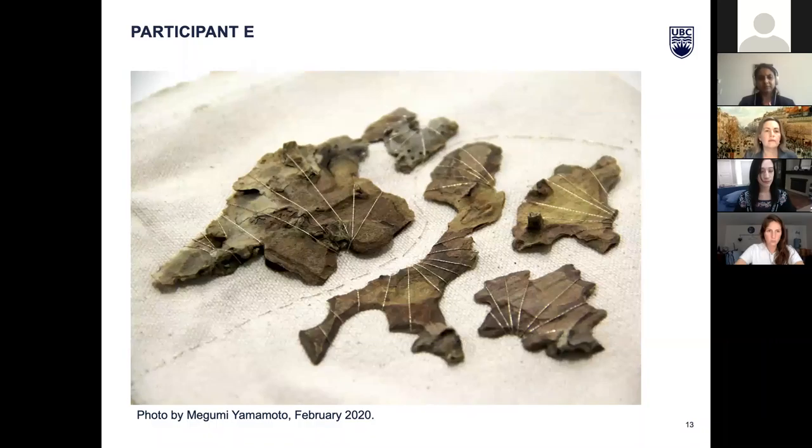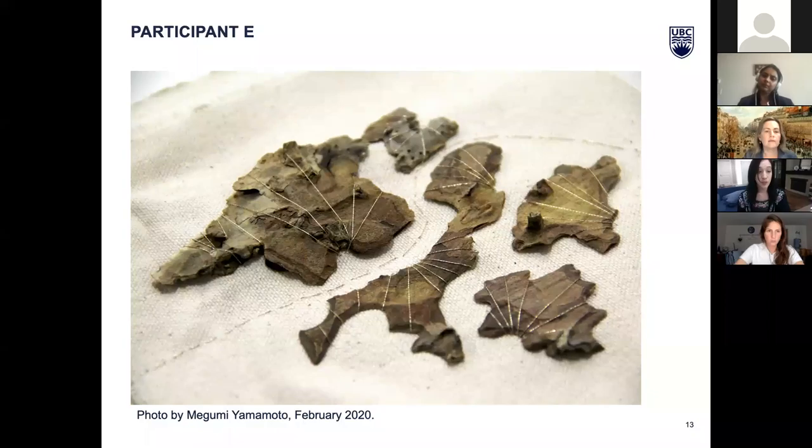Participant E relates the shed bark pieces of the ponderosa pine to a topographic map. To this participant, the gold thread represents the richness of the Okanagan landscape as experienced when driving.